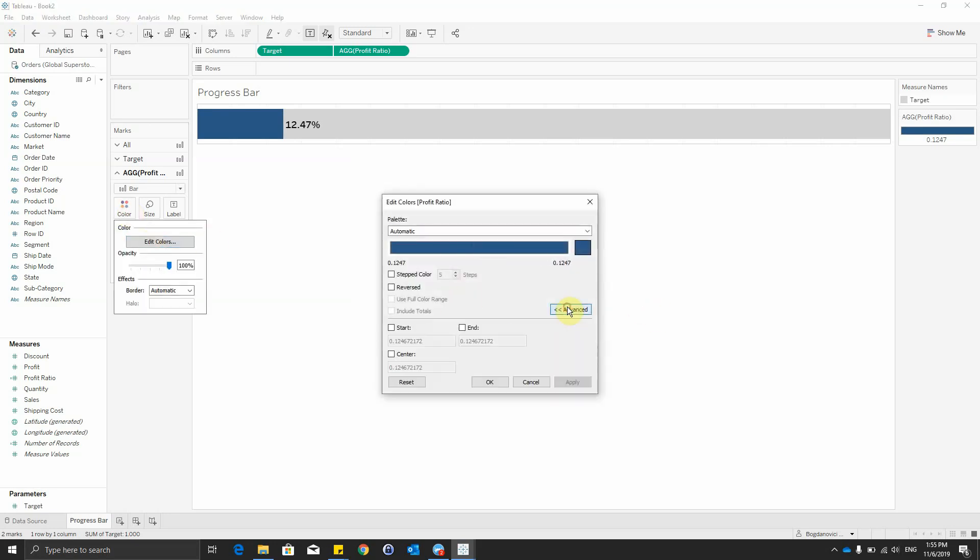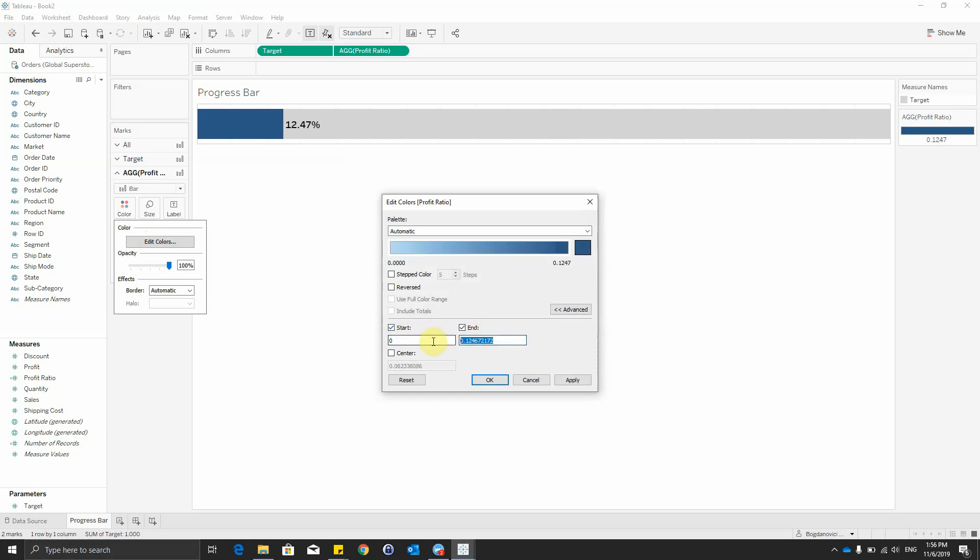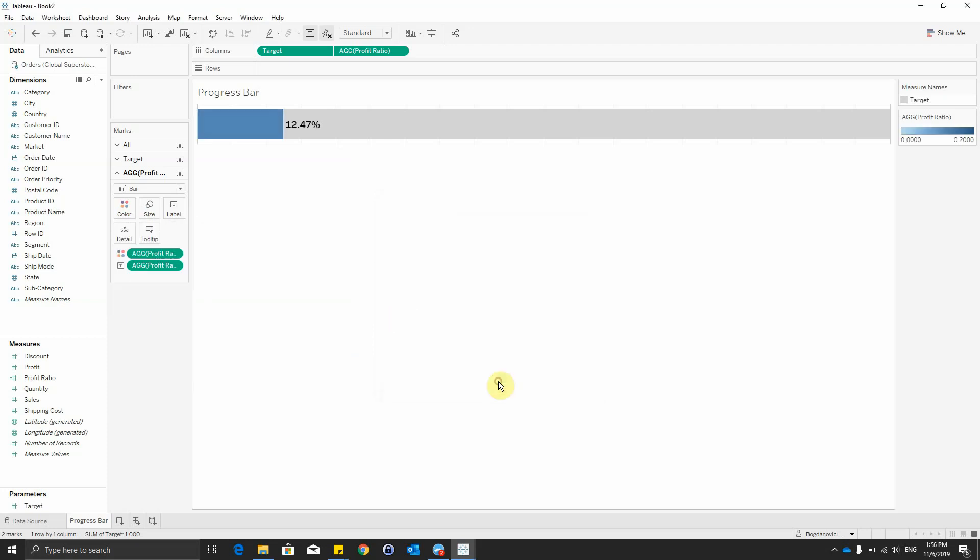Start and we're starting from 0 and 0.2. Okay.